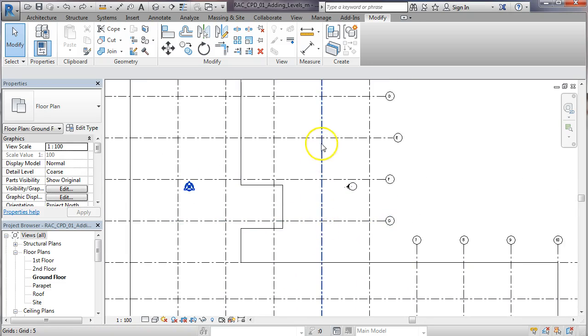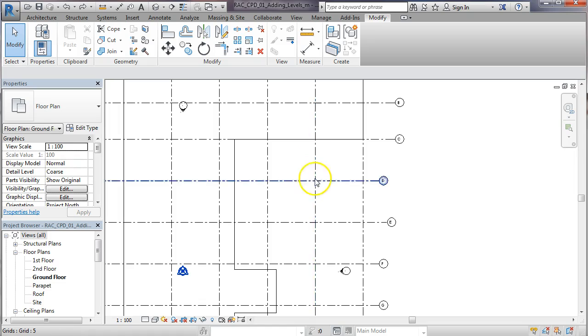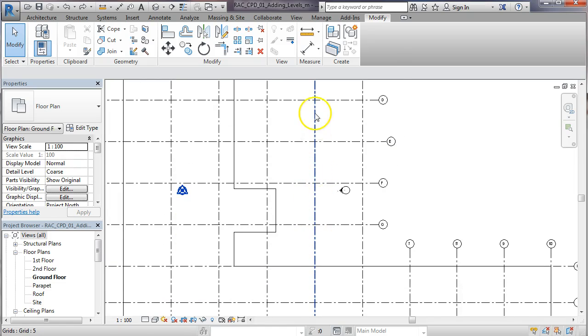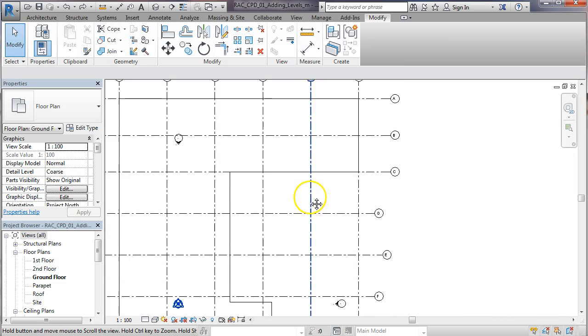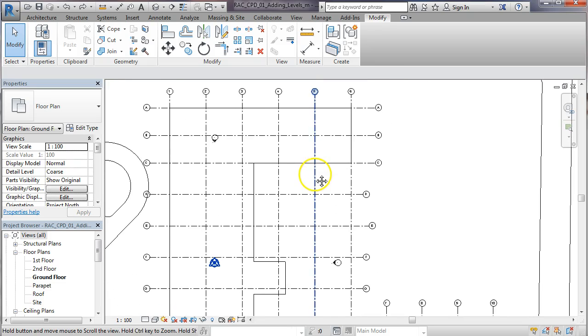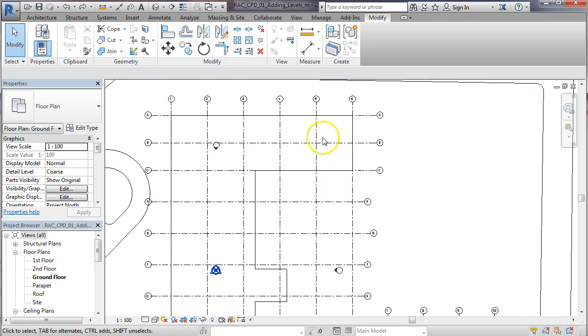But really in the courtyard area that grid line isn't really necessary to show as a continuous line, so I'm going to show you how to change that now just to make the drawing look a little bit neater.